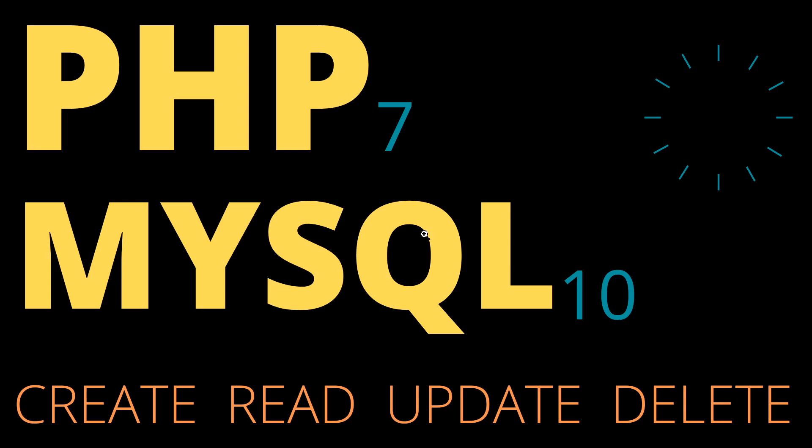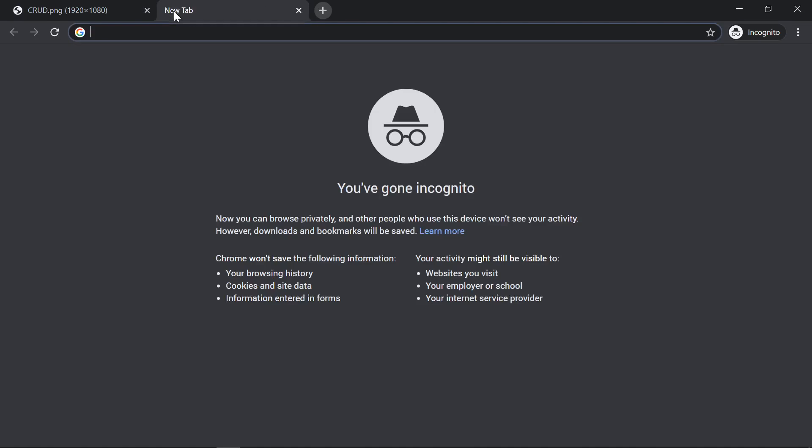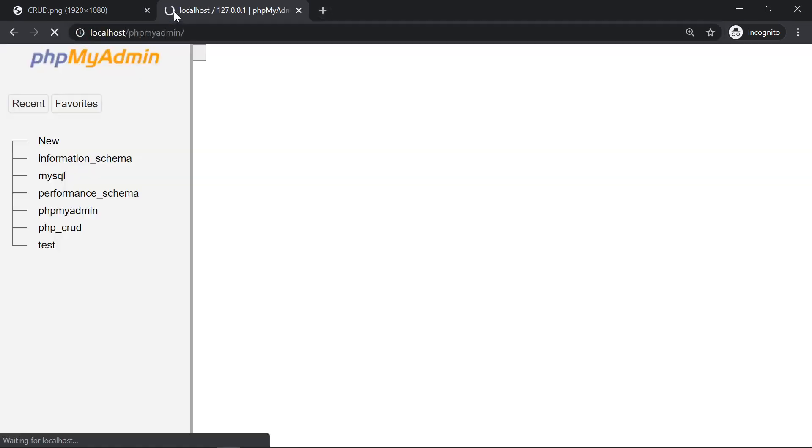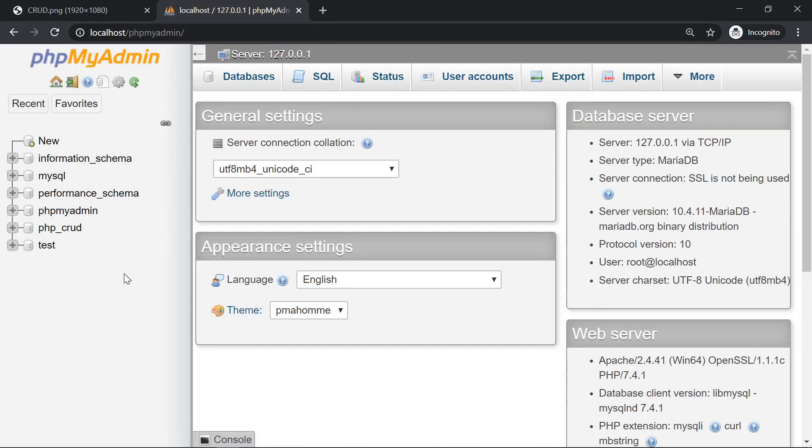The first thing we need to do is create a database. Therefore we go to localhost and point to phpMyAdmin. You may have a different panel as I have here but the important thing is that we can create a new database.